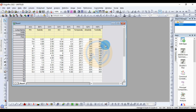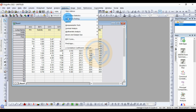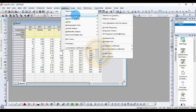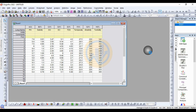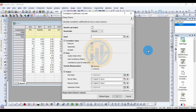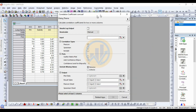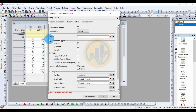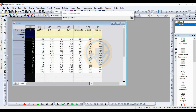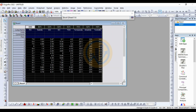Now go to the Statistical menu, under Descriptive Statistics, and select the sub-menu for Correlation Coefficients. Open the new dialog for Correlation Coefficients, then select the input data file and select the whole dataset.